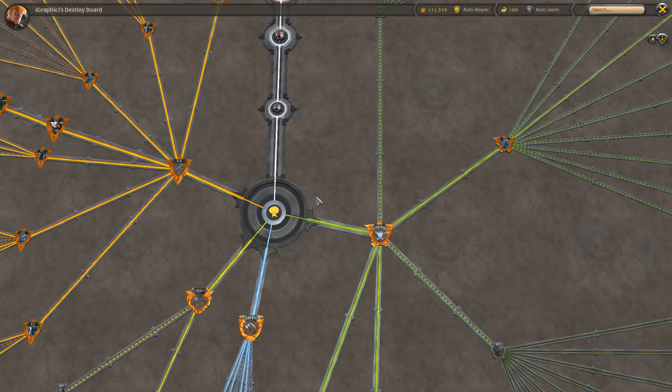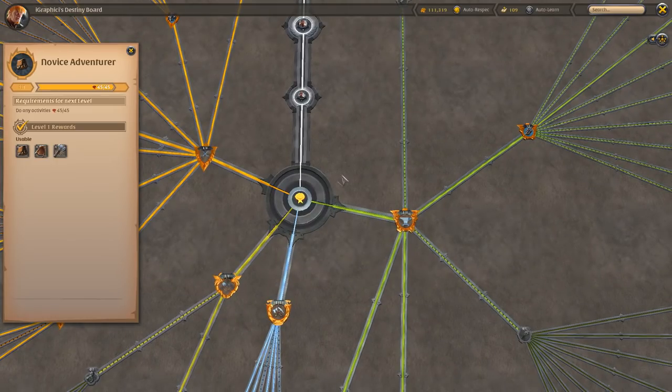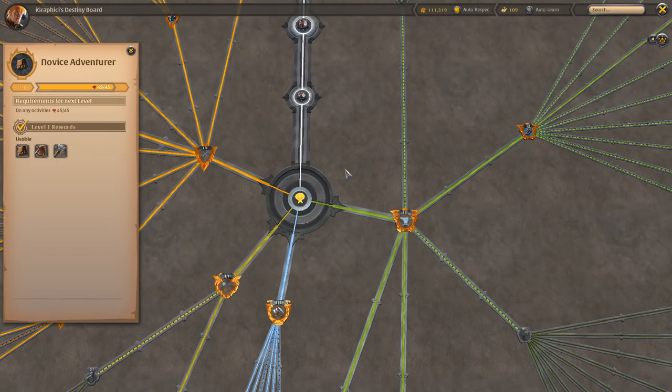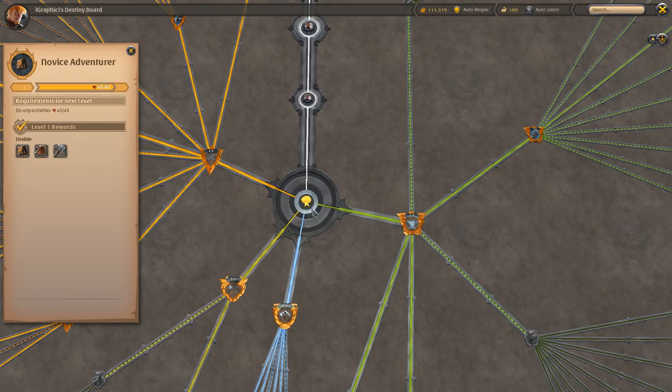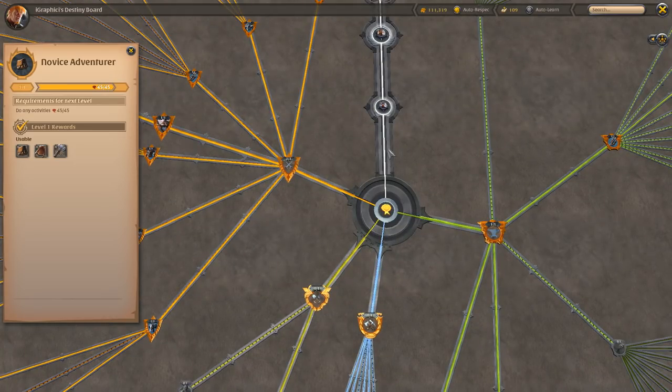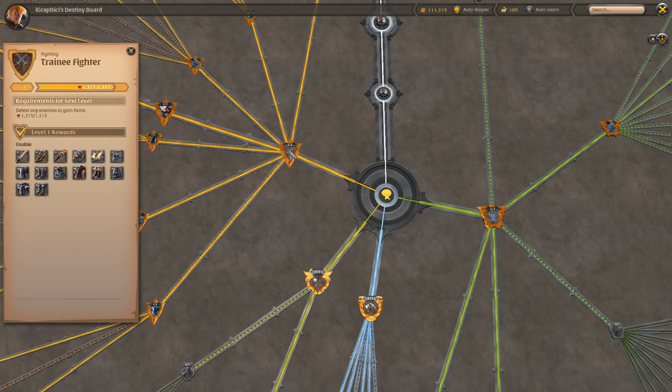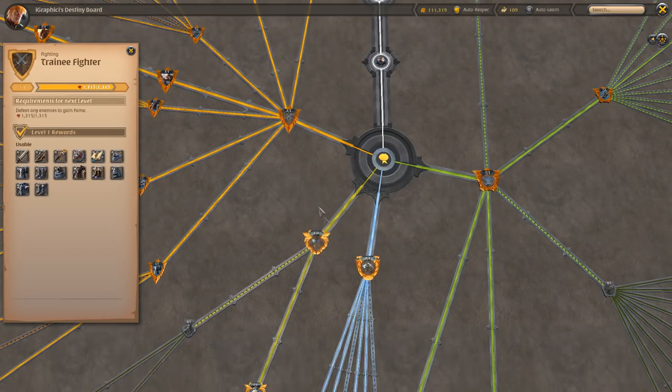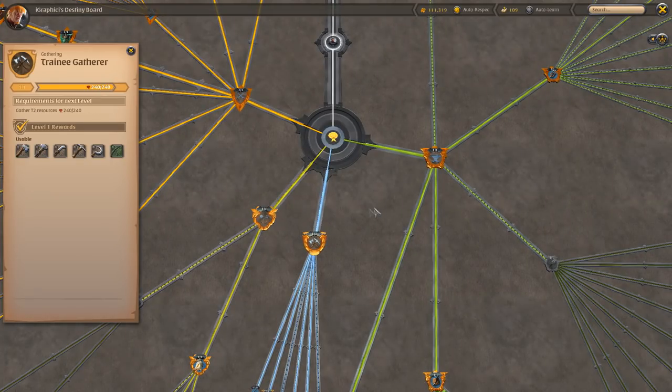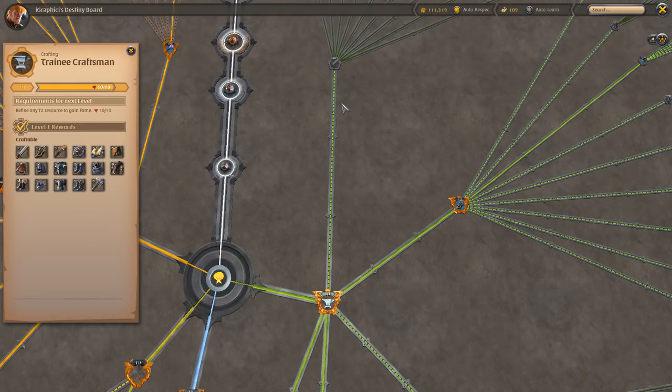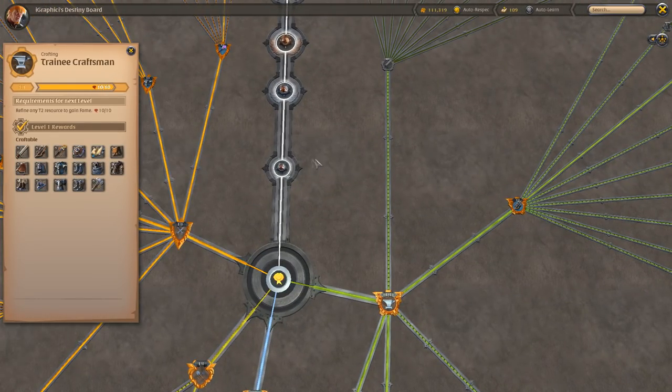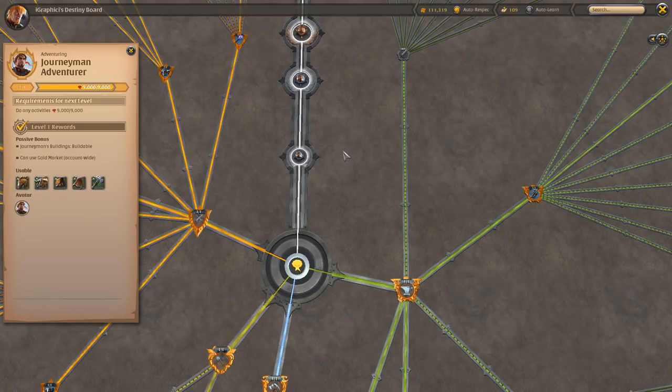Right here in the beginning we have the Novice Adventurer. This is basically you beat Tutorial Island, you get this spot right here. From here you can go a couple different routes. We have the Trainee Fighter, Trainee Farmer, Trainee Gatherer, Trainee Craftsman, and the Journeyman Adventurer.